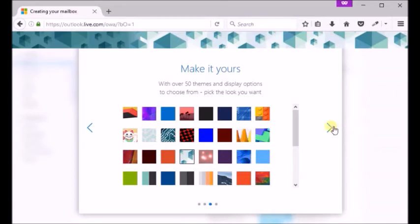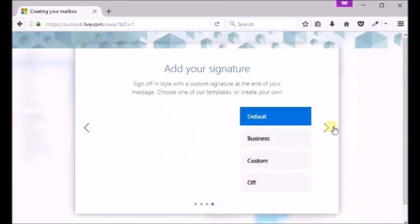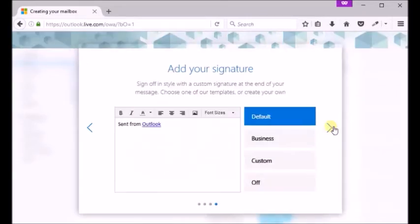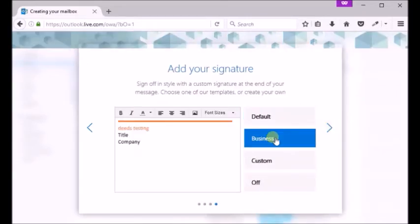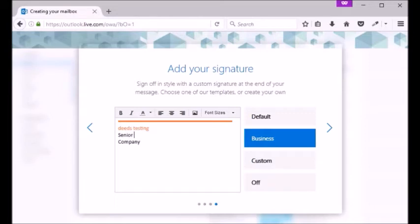You can add your signature to your email. For now let's select business and edit it with own details. You can also set it off by clicking off button. You can also select default signature or add any custom signature if you have any.